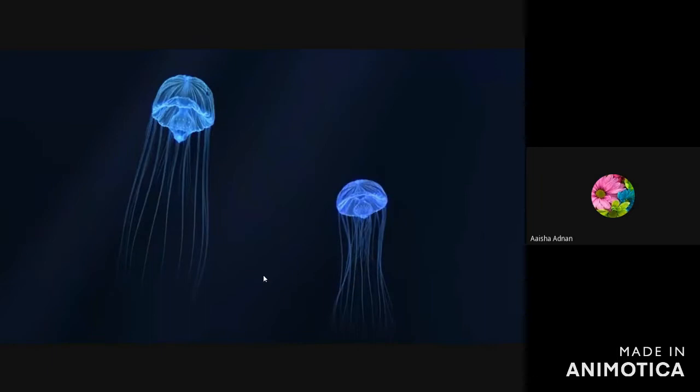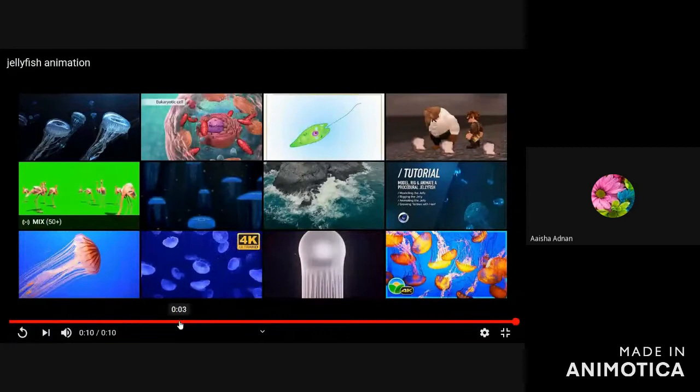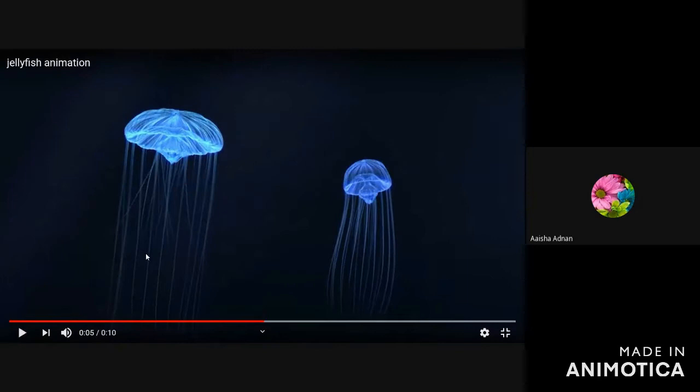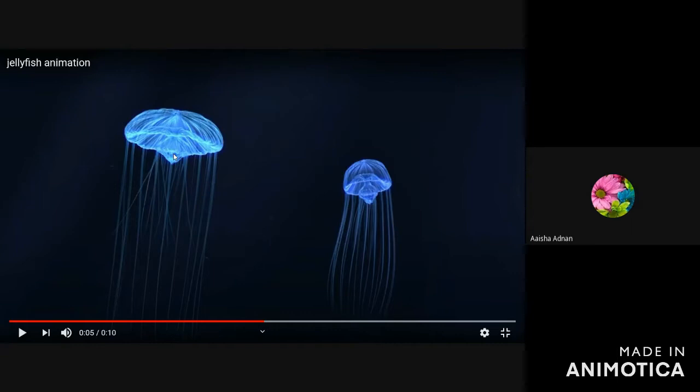This is an umbrella-like structure. This is the mouth — water enters from here. You remember we had discussed this. Here is the gastro-vascular cavity, and the water exit is also here through the mouth. The mouth is surrounded by tentacles, and we have the umbrella, which is a bell-shaped body.